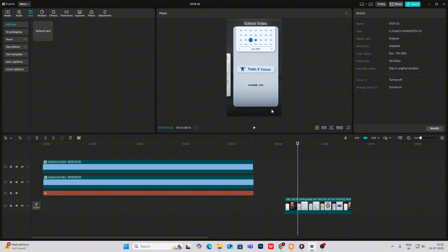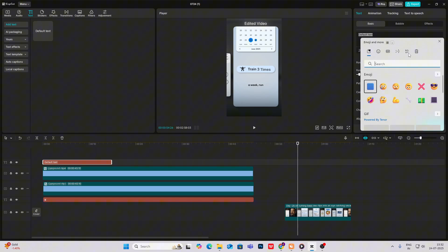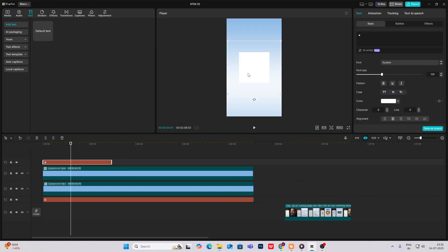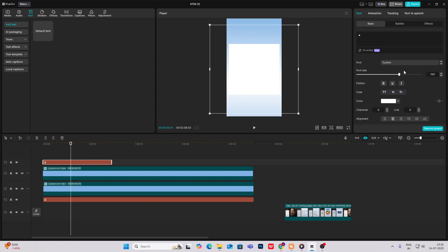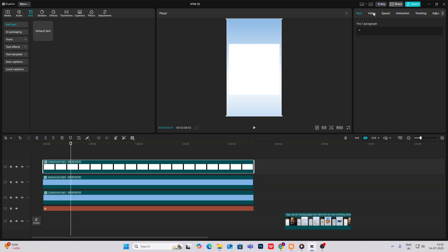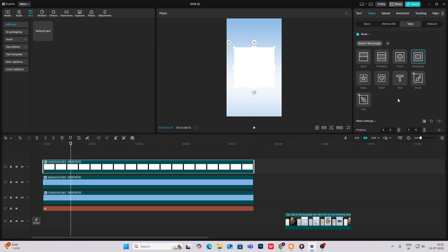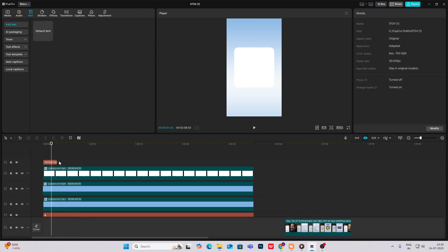Now we're going to start with the animation. The calendar can be made very easily in CapCut. For the white background rectangle, bring in a default text, hit Windows plus dot, select the white square shape and increase its size. Then hit Alt+G and head to Video, add a mask rectangle, make the shape, and add a bit of curve to it.